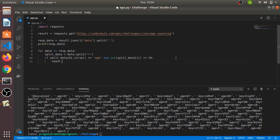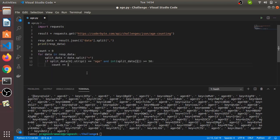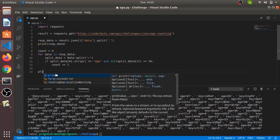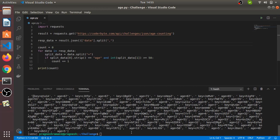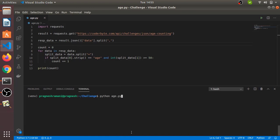After that we increment the count variable. I have initialized count to 0 and I increment it when the key name is 'age' and that age has a value greater than or equal to 50 — then and only then do we count that element, otherwise not. We simply print count, clear our output, and as you can see our answer is 128.